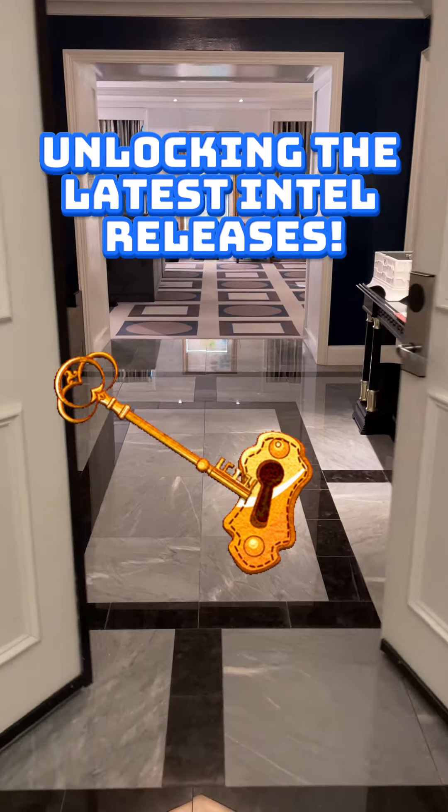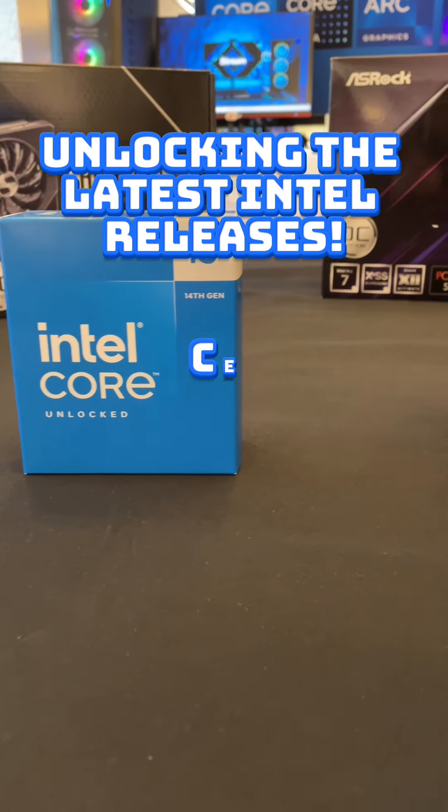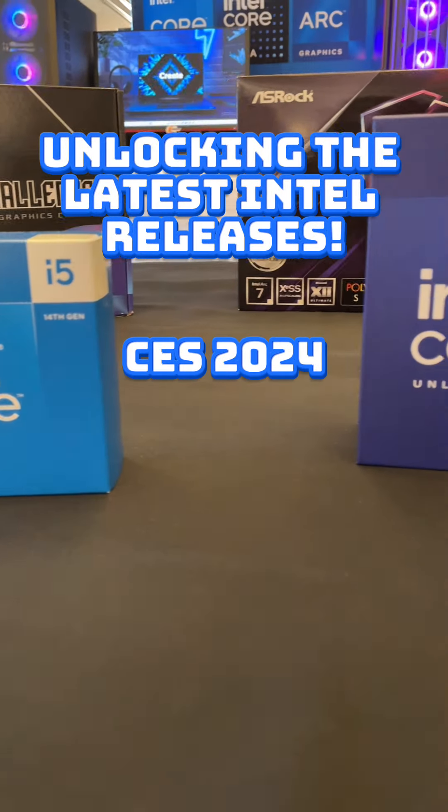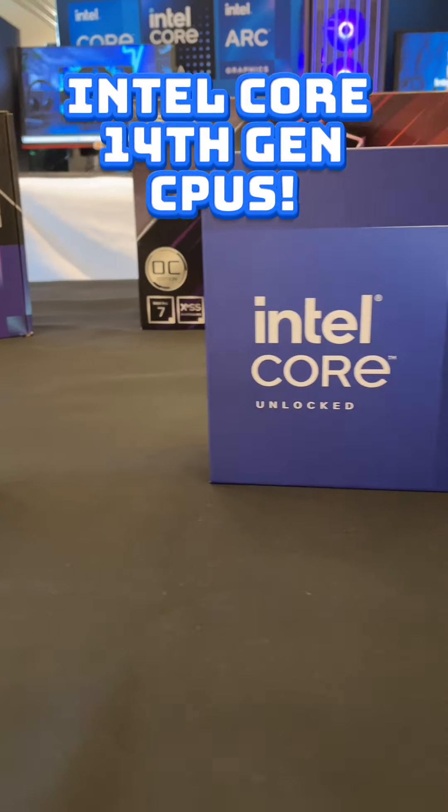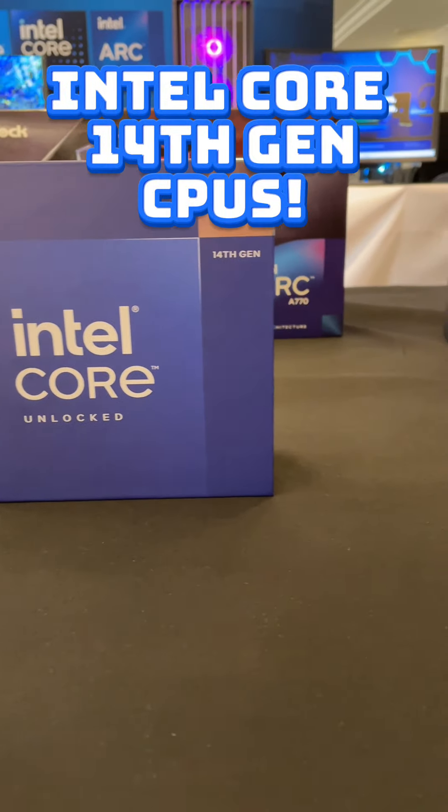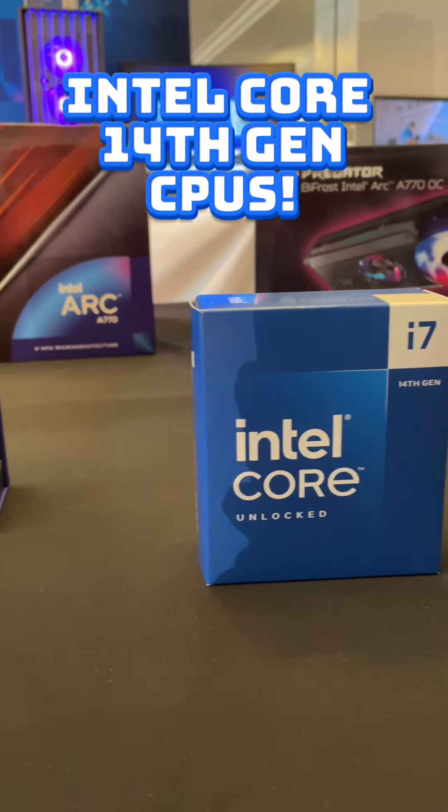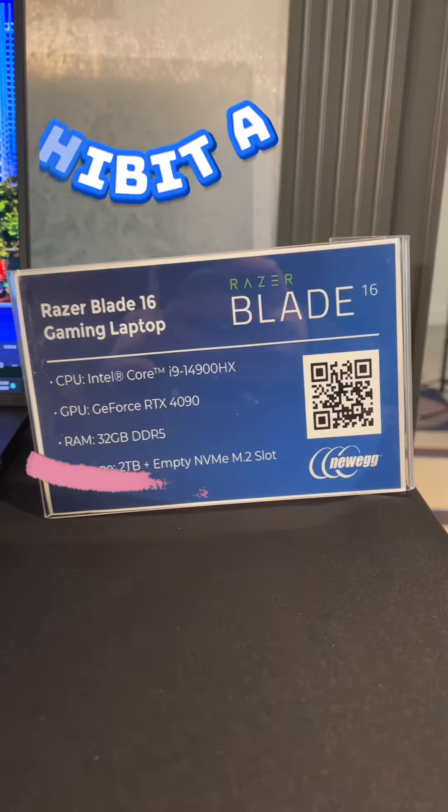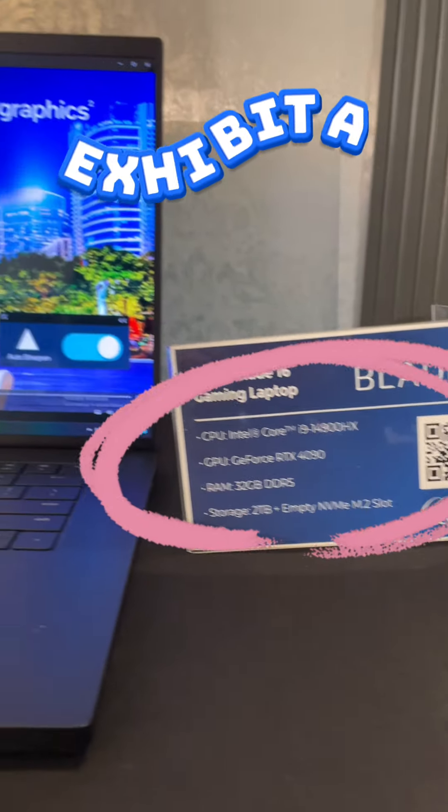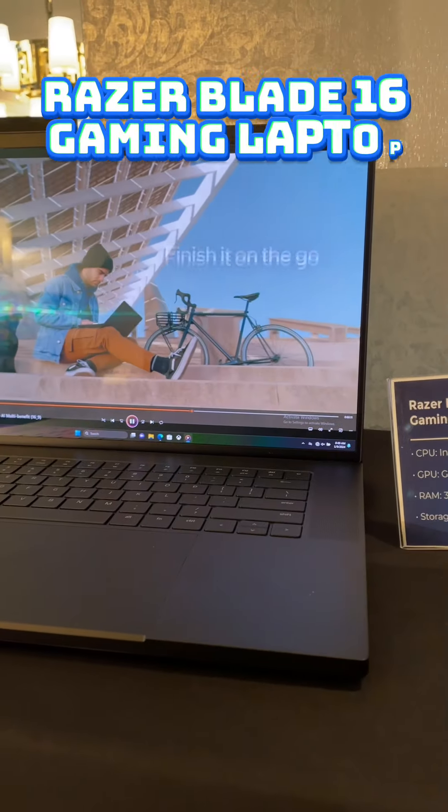I'm opening the Intel Vault to look at the latest releases at CES 2024. The Intel Core 14th Gen CPU will be in lots of new laptops.